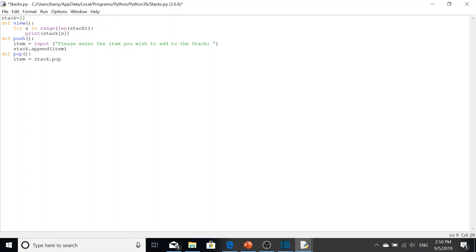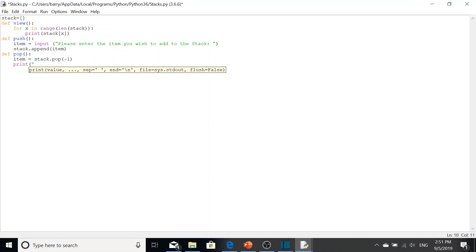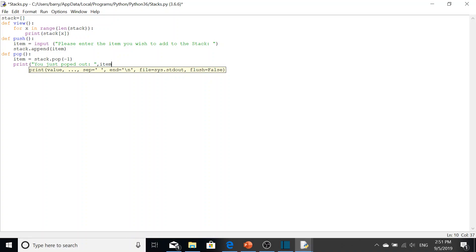We pass in minus one because that will be the index of the last element counting back in the stack, which means it'll be the last item inputted. That will be the first to be removed because a stack is a last-in first-out data structure. Then we output 'you just popped out' and concatenate the item.